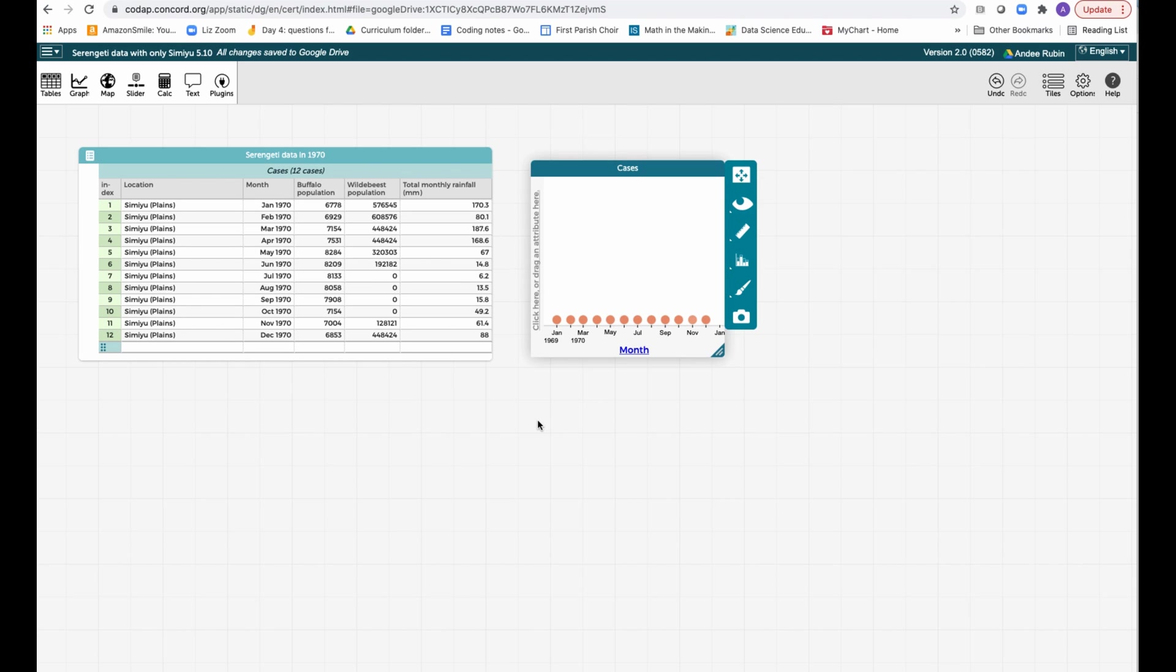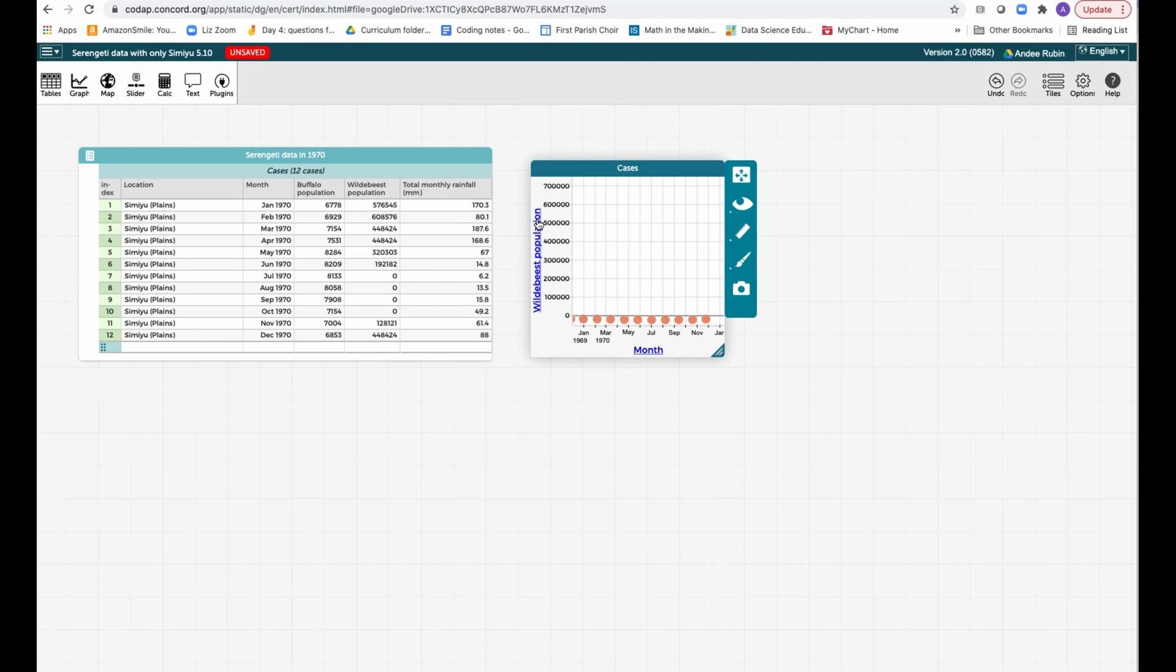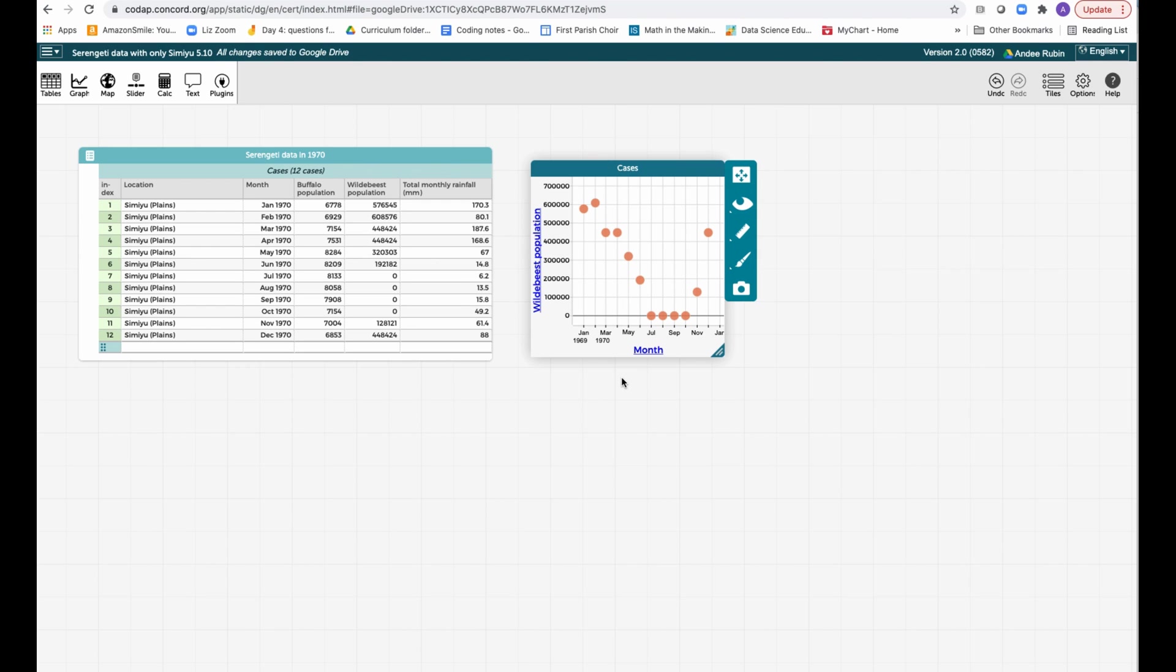In order to see how some particular value changes over time, let's grab the wildebeest population and put it on the y-axis, and now you'll see that each point is representing the number of wildebeest during that month.